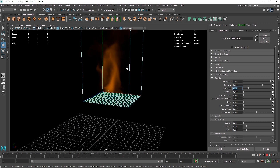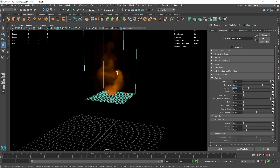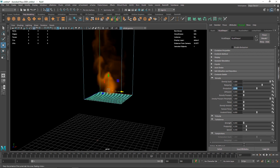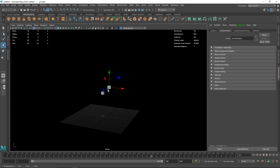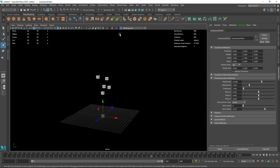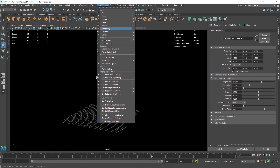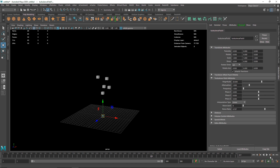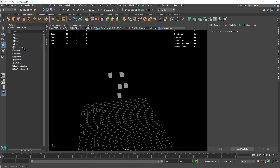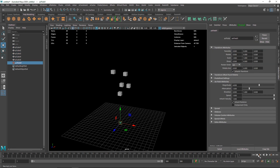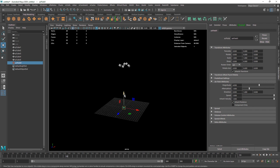In future videos we'll see how to create fluids and nParticles, but for now let's stick with rigid body dynamics and play around with the fields - you can create pretty amazing stuff. You can create simple motion graphics using fields like air, turbulence, and vortex. Have fun with this, and if you have any questions feel free to ask on my Instagram or other social media linked in the description, or in the comment section. That's it for this one and I'll see you in the next video.